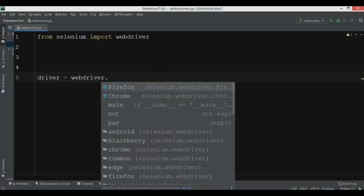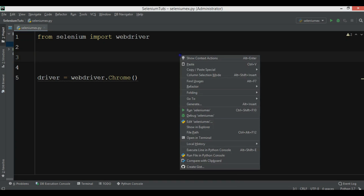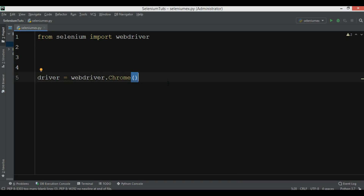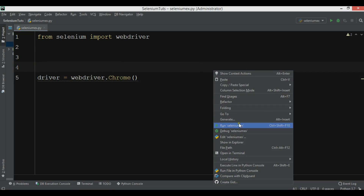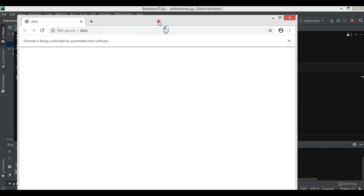In here you can choose your browser. For example, if you're using Chrome you can just use 'WebDriver.Chrome'. If I run this, you can see that the Chrome browser opens. Here it is written that Chrome is being controlled by automated test software.